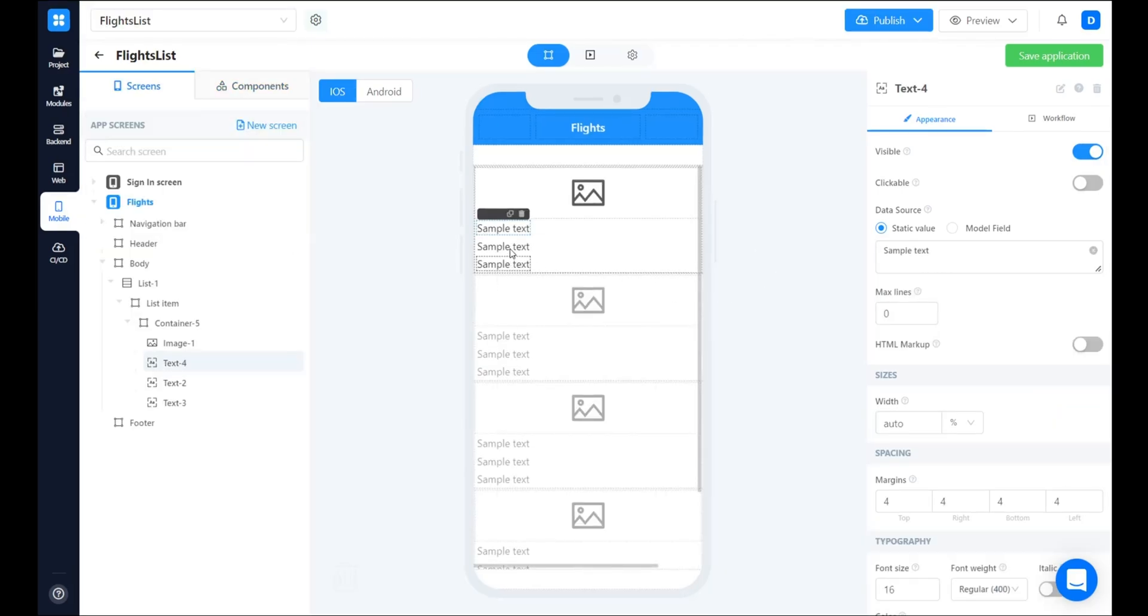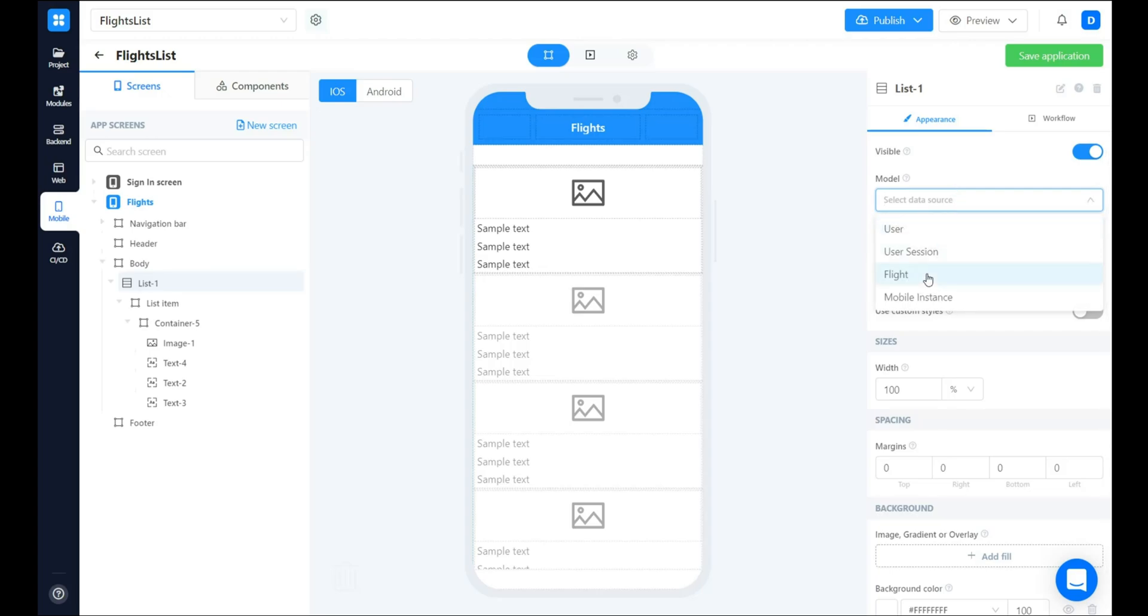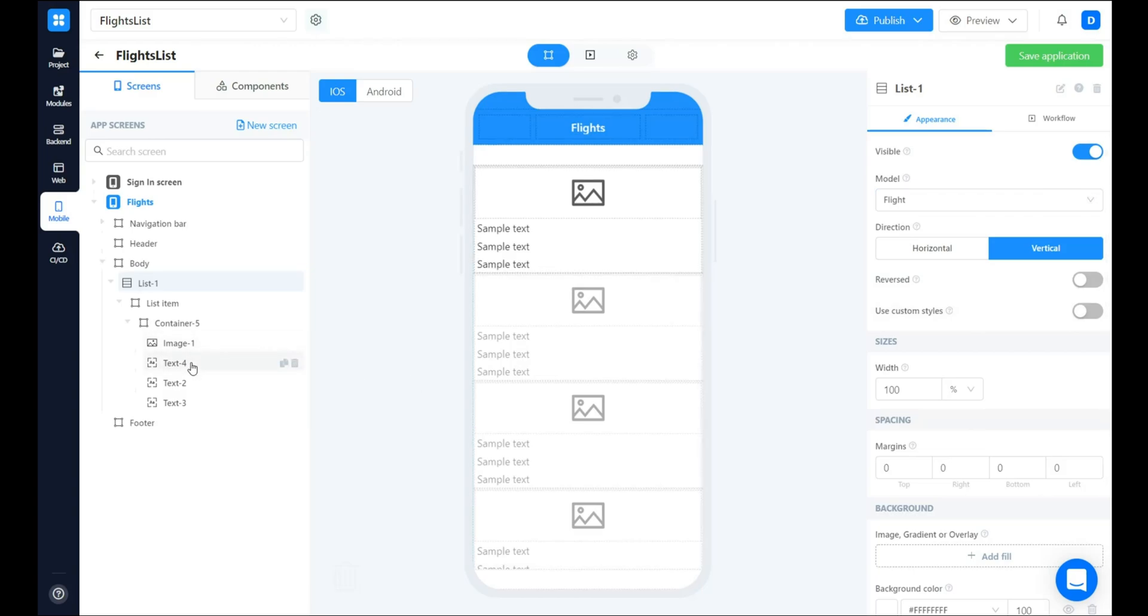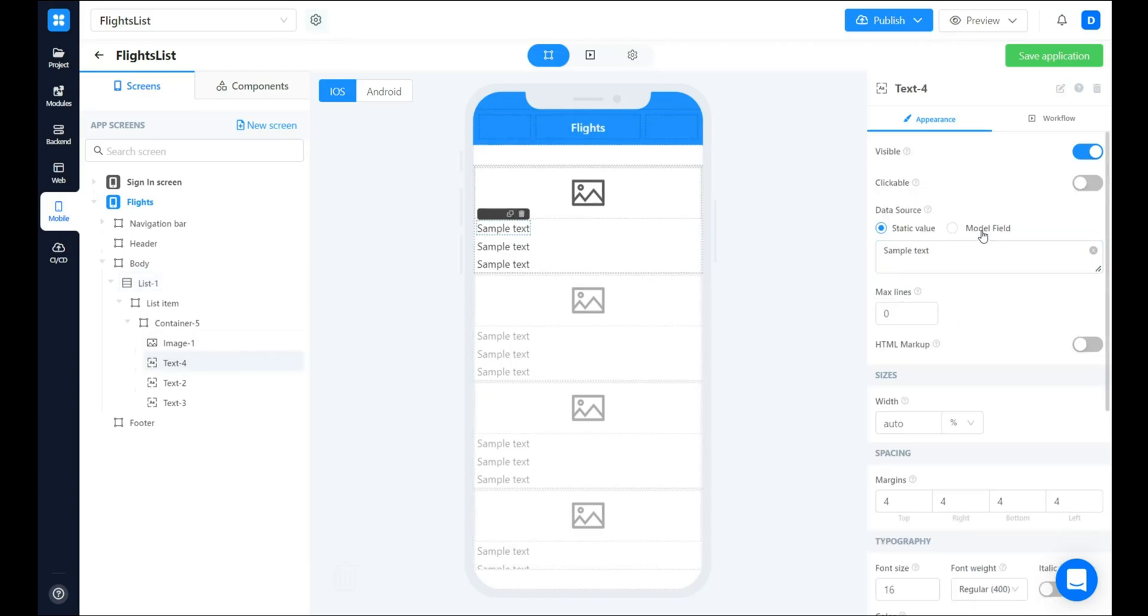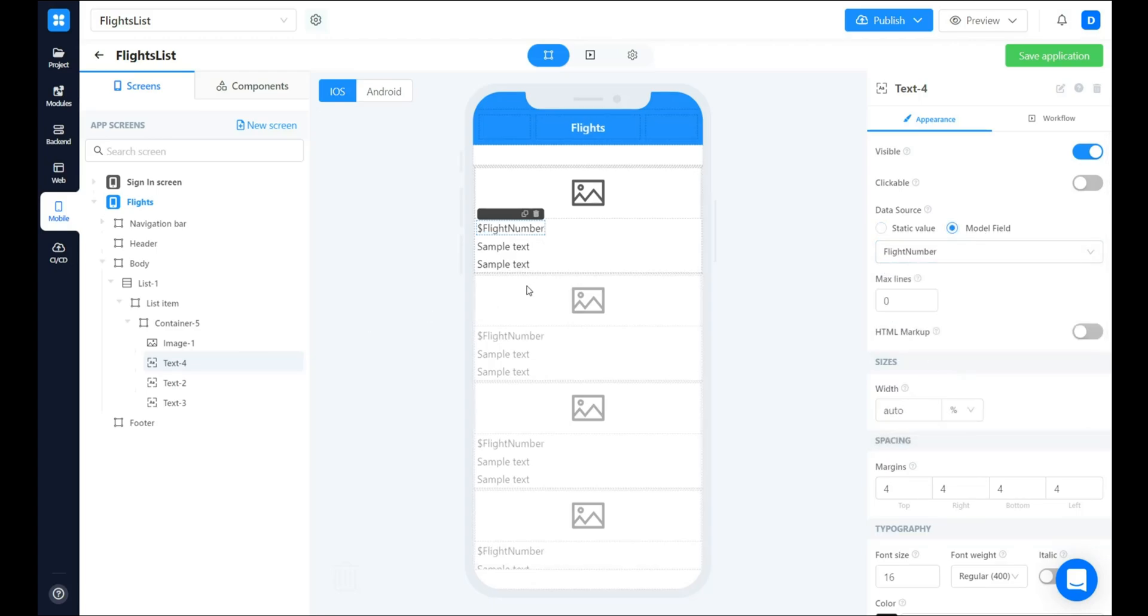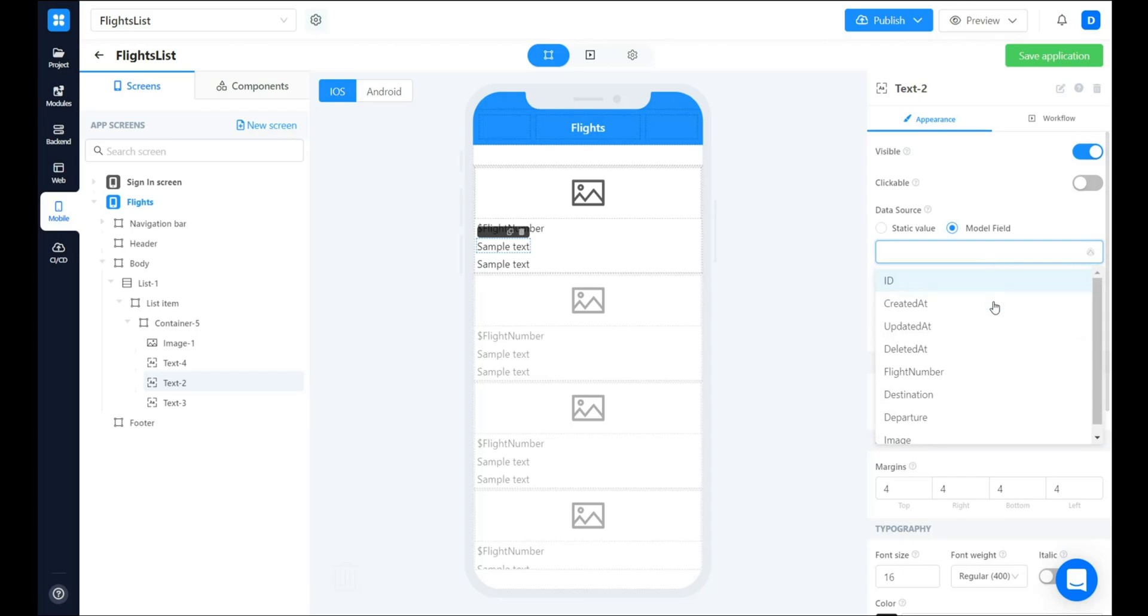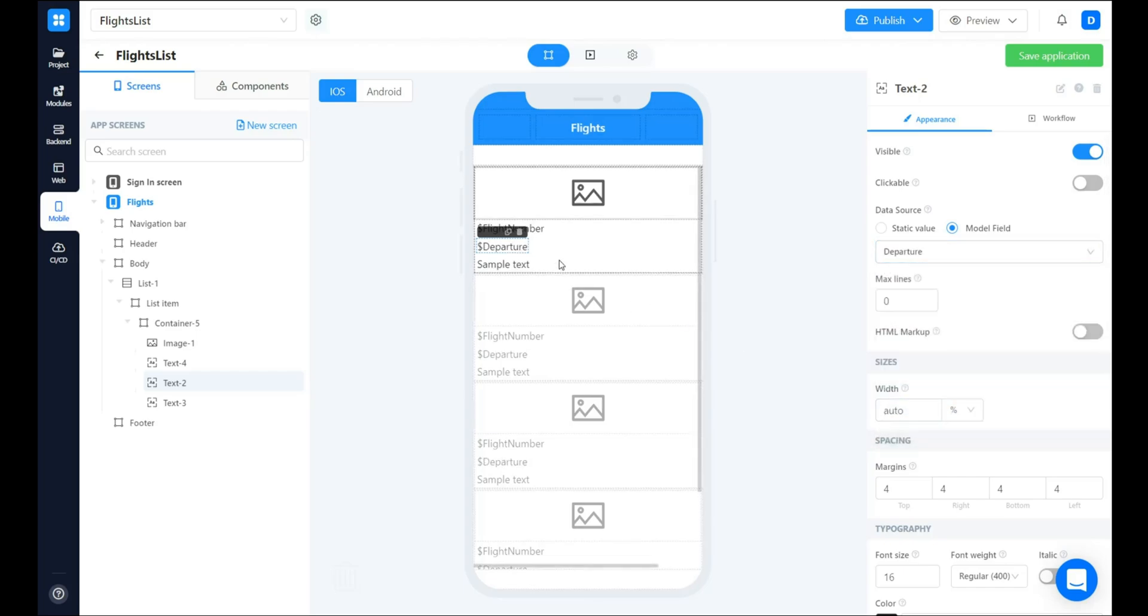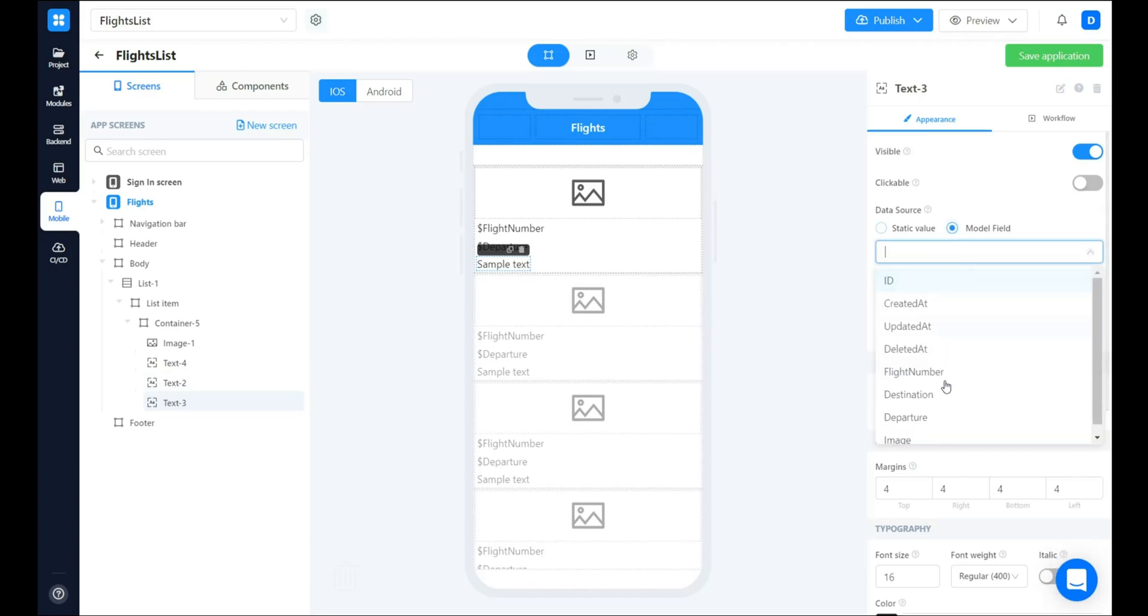We want to see the flight's data inside these elements. In order to do this, let's change the model field parameter for the parent component. Let's choose the flight one. Go back to the text element and change the model field here, so it will reflect the flight number. Then we want to see departure point and destination.